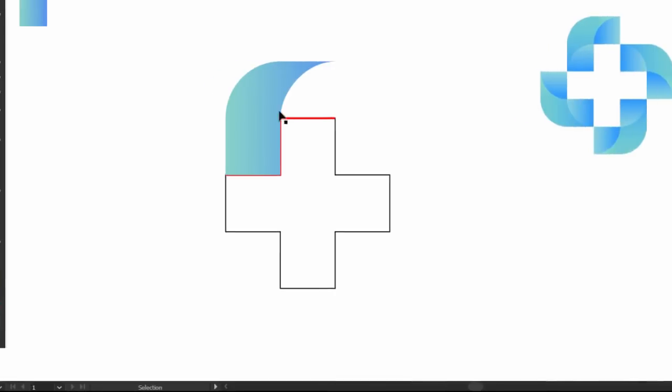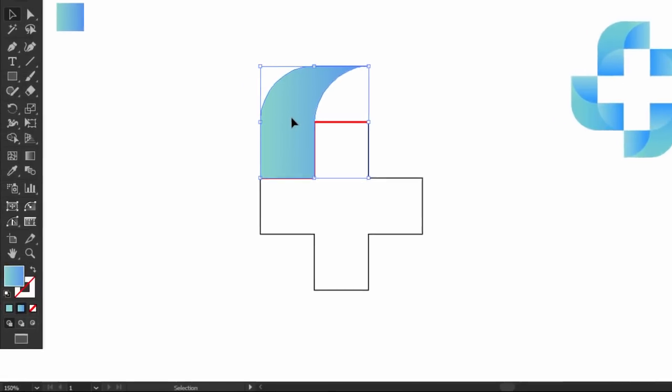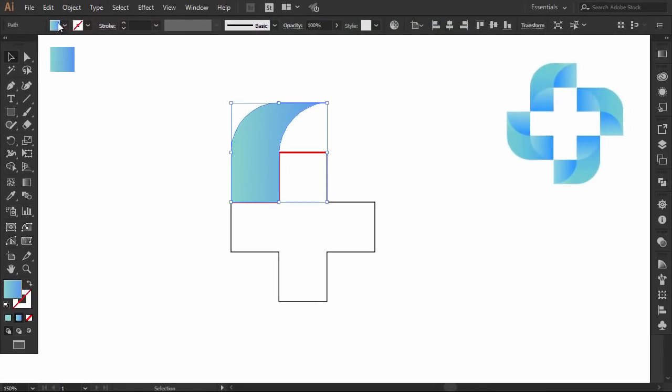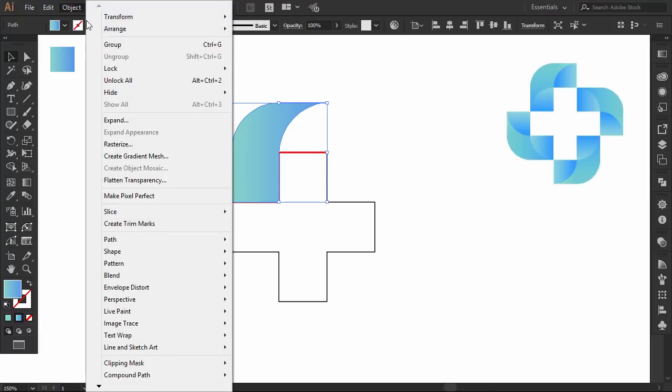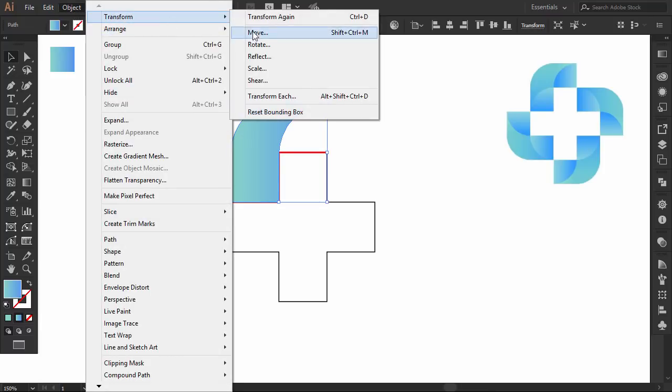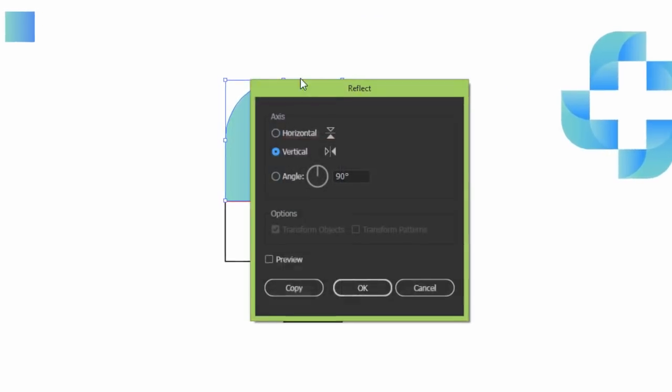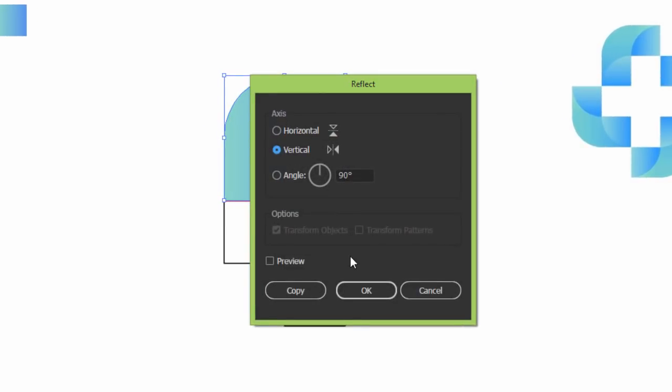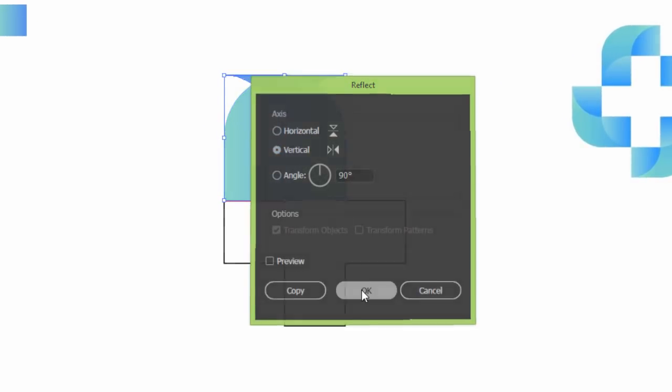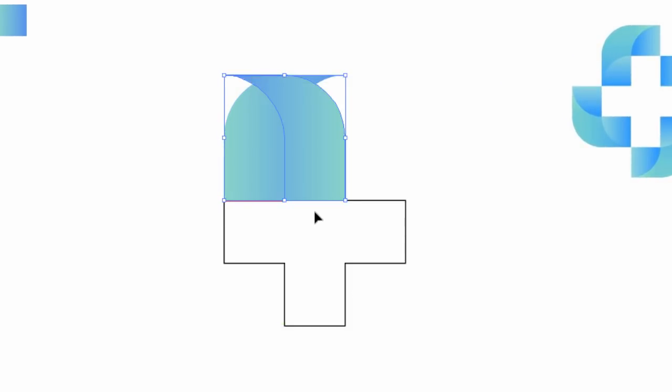Delete this square, select this shape, press CTRL-C to copy it, and press CTRL-F to paste it in front. Go to Object, Transform, and click on Reflect, with the vertical option selected, press OK. Hold SHIFT and rotate it by 90 degrees.